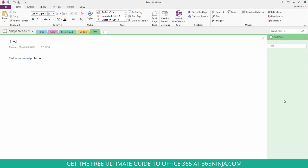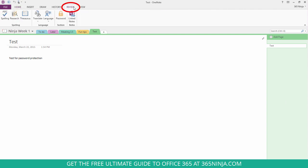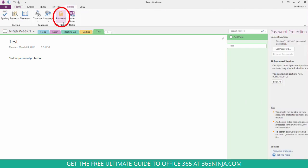There's a lot of different reasons why you might want to password protect a section and you could actually get really creative with it. I've seen some cool ideas for teachers and for families, but in order to actually do this, within your section, go to the review tab and click password.